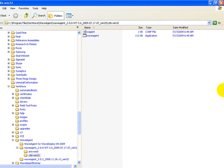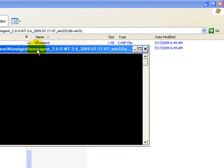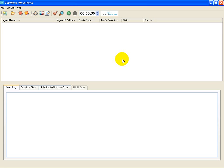To start the test, we activate WaveAgent on the 802.11n laptop. This is done by simply double-clicking on the WaveAgent application file in the file browser. Now let's connect the WaveInsight application to the VariWave traffic generator analyzer.